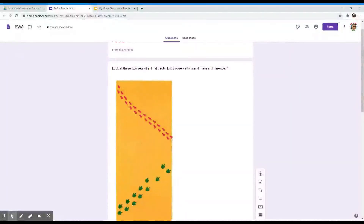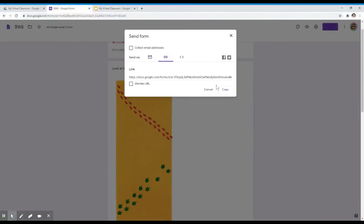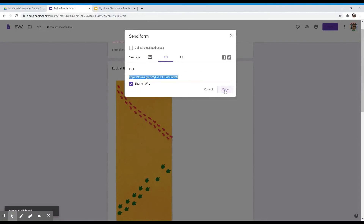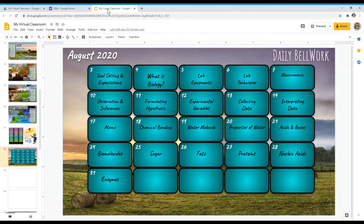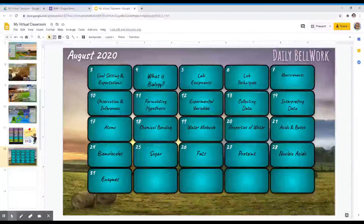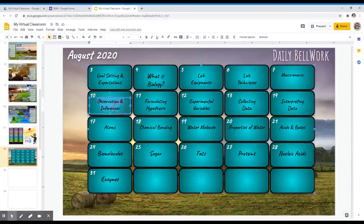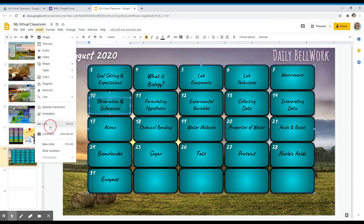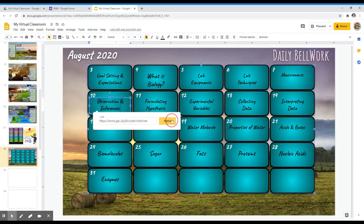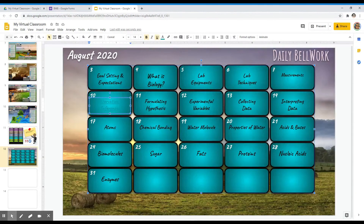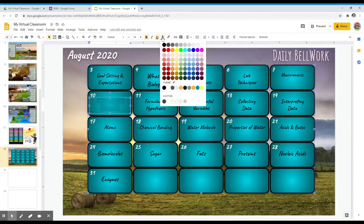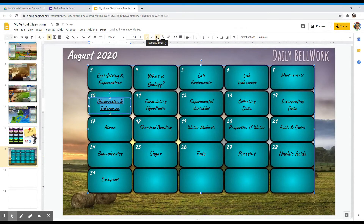Now that I'm done with my bell work, I can go ahead and link this to my bell work calendar. To get a link, I will need to click on Send — this icon right here — and copy the link. I can also shorten the link before copying. Then we can go back to our virtual classroom and link this bell work to our calendar. To link our bell work in the calendar, I'm going to highlight the text, click on Insert Link, paste the link, and click Apply.